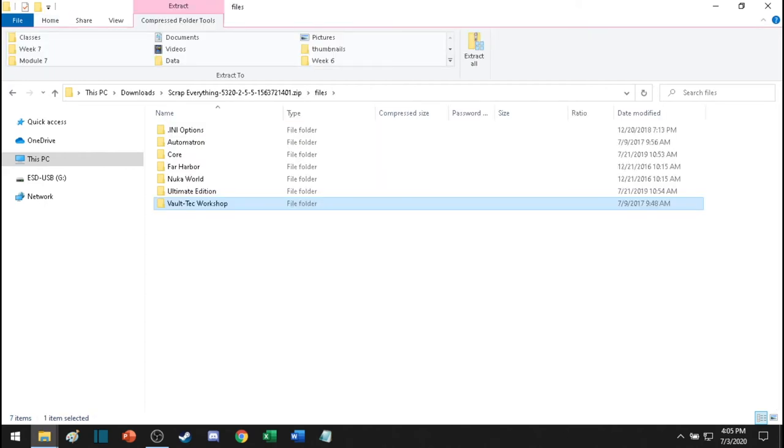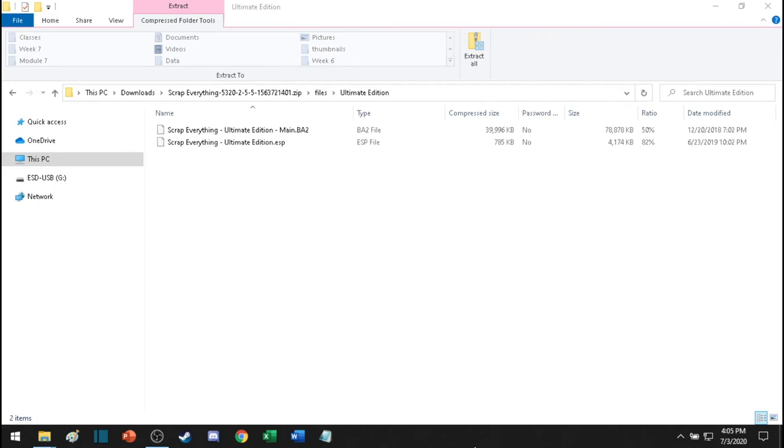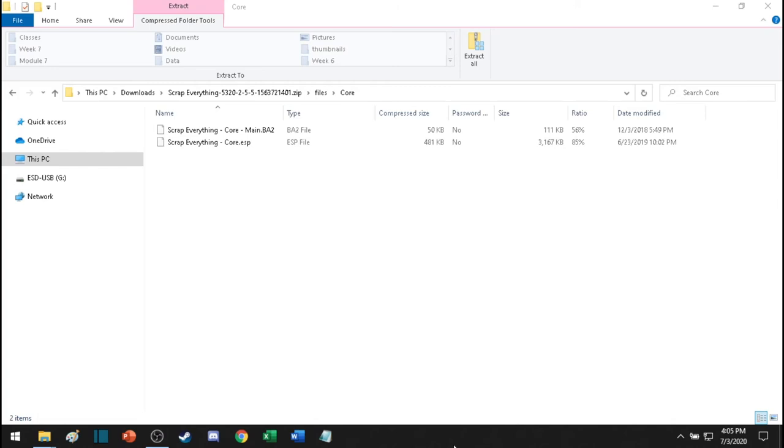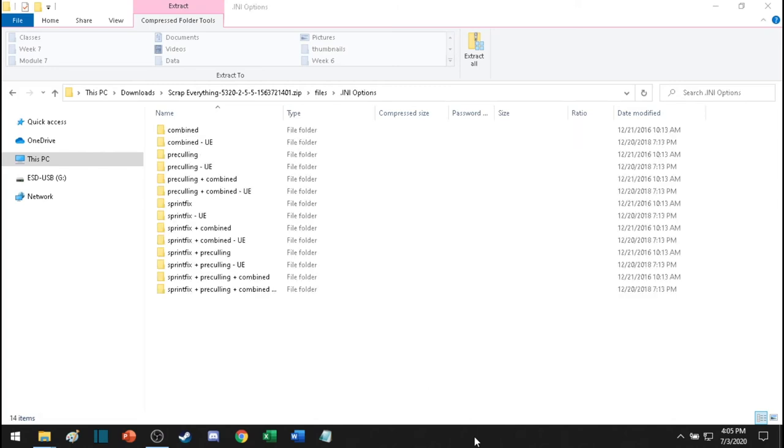And remember, you need to do it for all these folders. So do the same thing for these two. Don't miss this one. Do the same thing for this. The core one is absolutely critical. So do the same thing for this one and this one too.